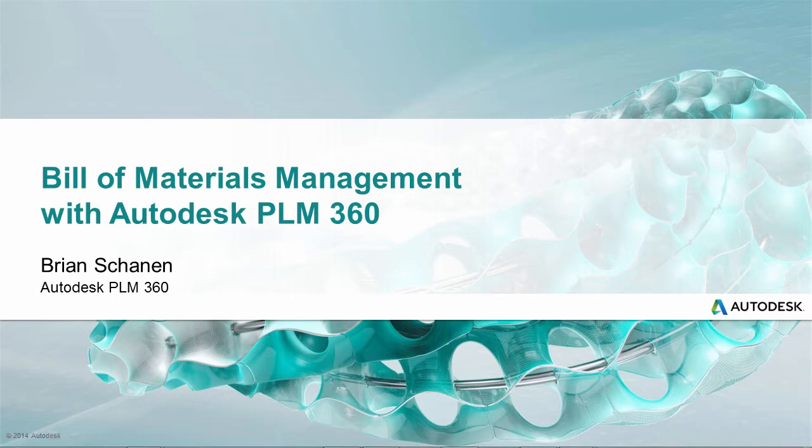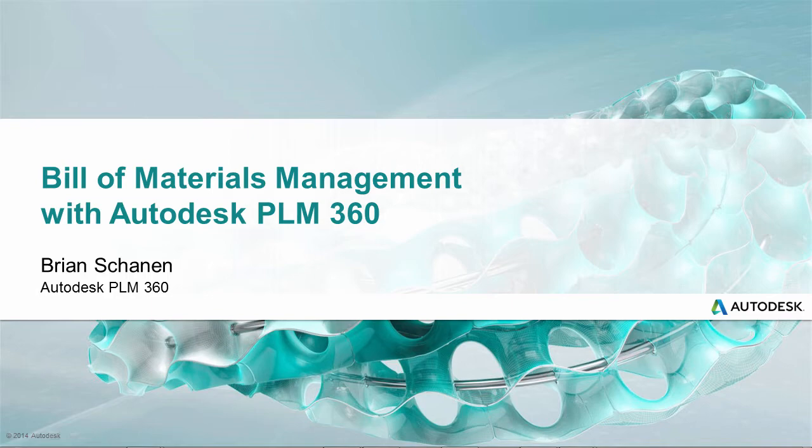Hello and welcome to an overview of Bill of Material Management with Autodesk PLM360. My name is Brian Shannon and in this video we'll showcase how PLM360 helps you manage, visualize, and share up-to-date Bill of Material information across your entire organization.